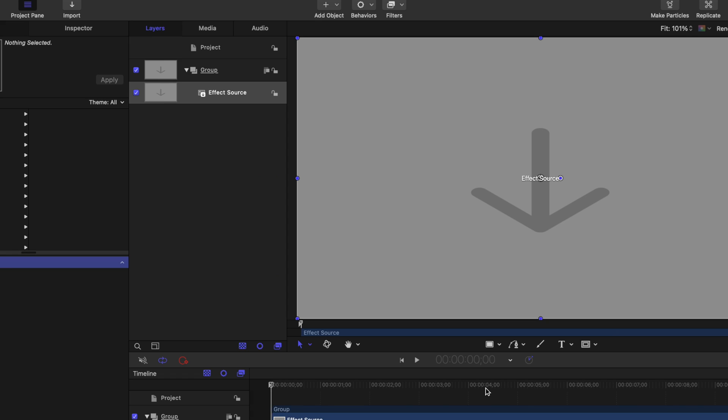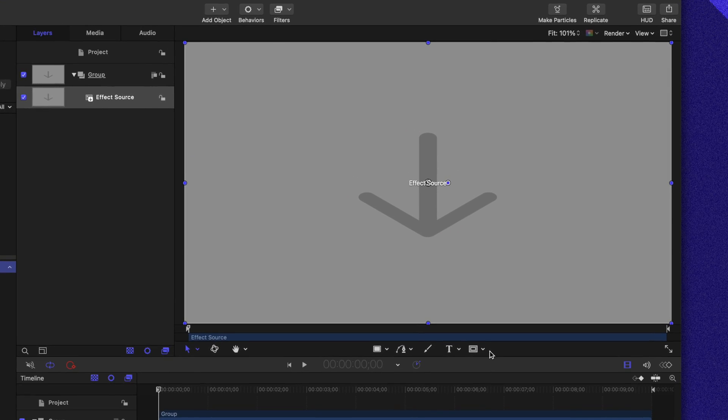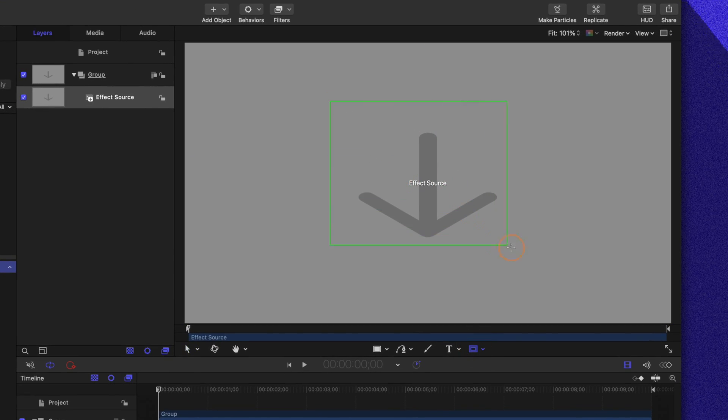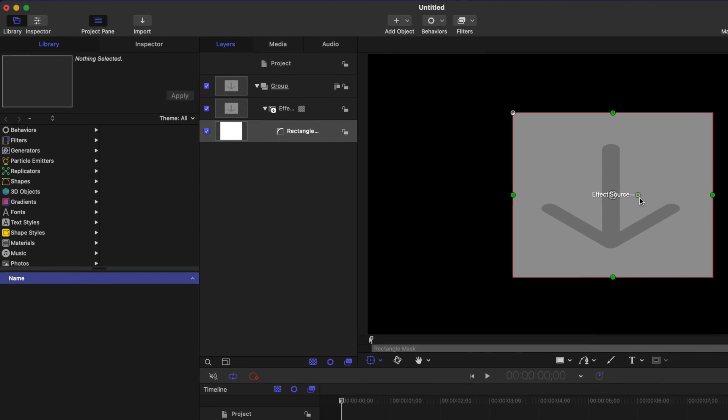The first thing we're going to need to do is make it so we can actually visibly see the effect being applied. So to do that, let's come over to our masks and I'm just going to quickly create a rectangle mask. This mask is not going to stick around, so it does not need to be perfect in any way.